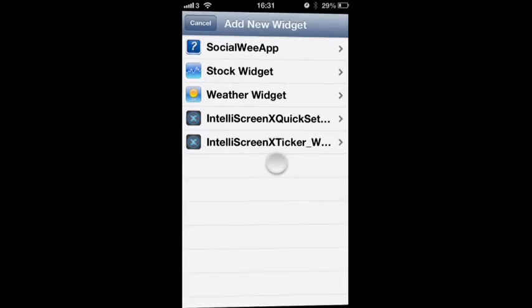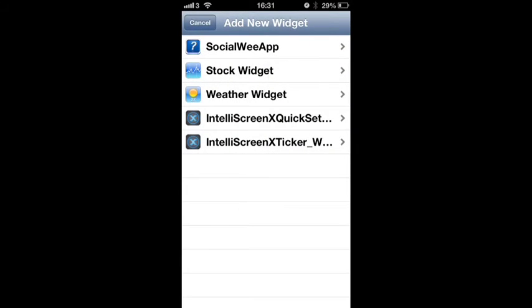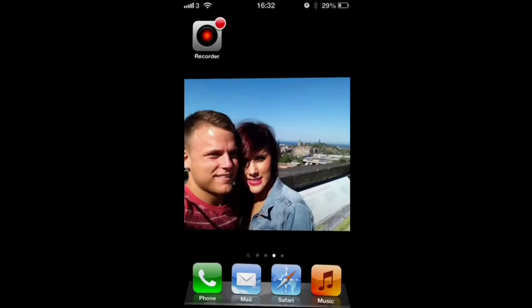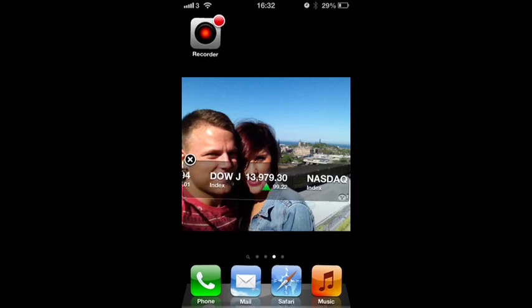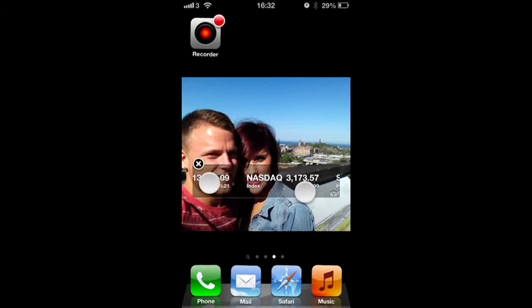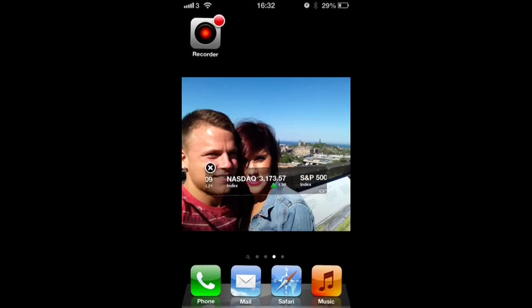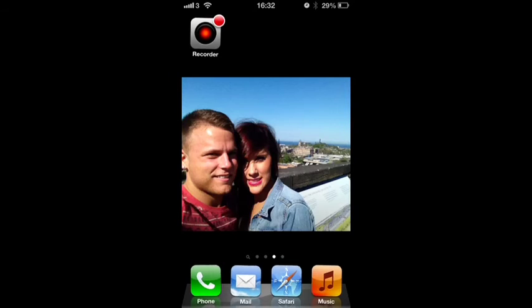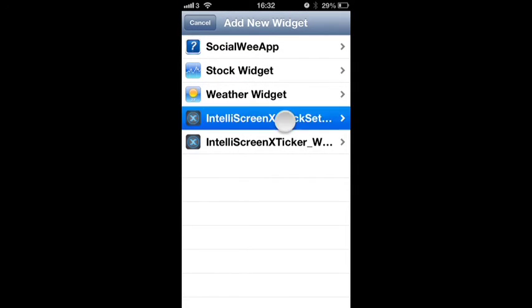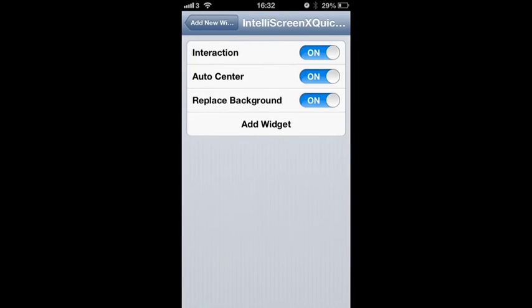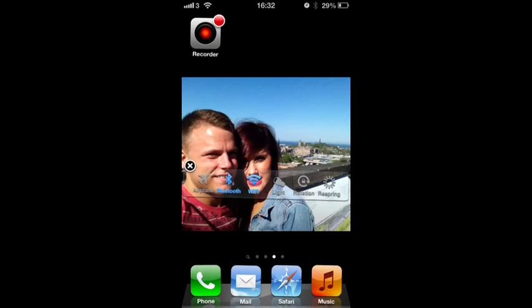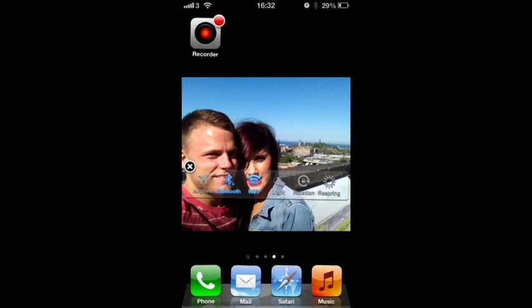See what the other widgets are here. Stock Widget, add that widget. Dow Jones, just the normal stock ticker. Weather Widget, not really bothered about the Weather Widget, let's see what we've got here. Oh there you go, now you've got your, that's a pretty cool widget.